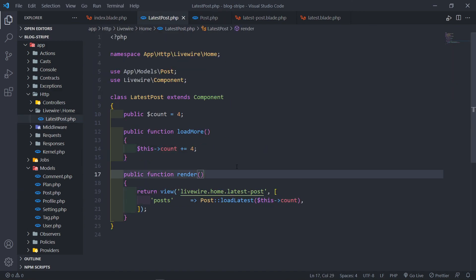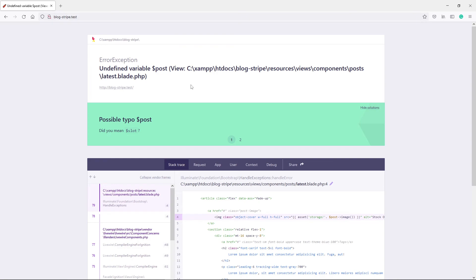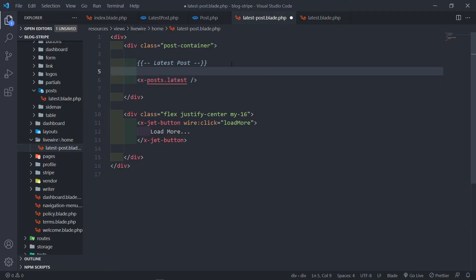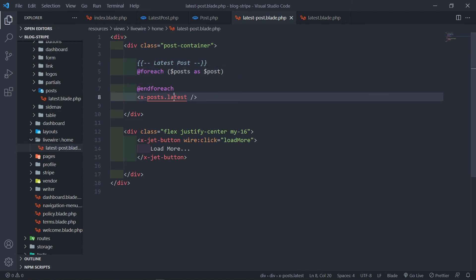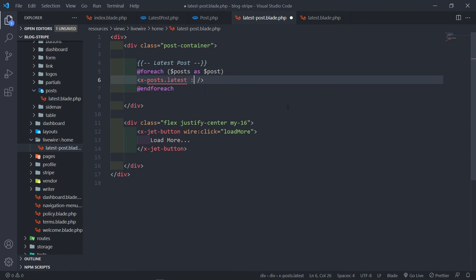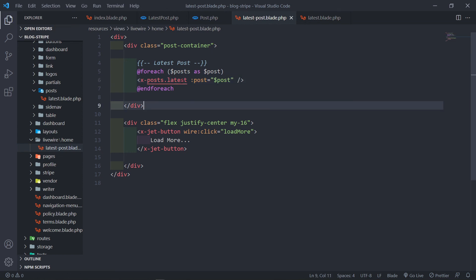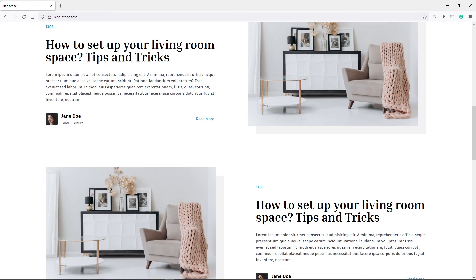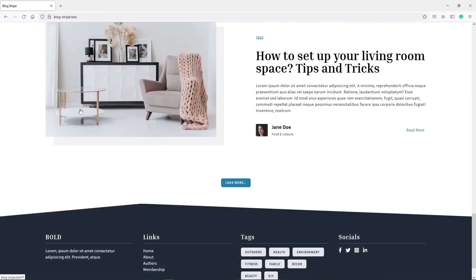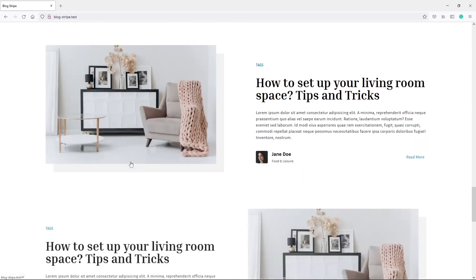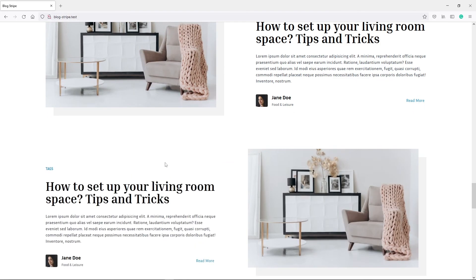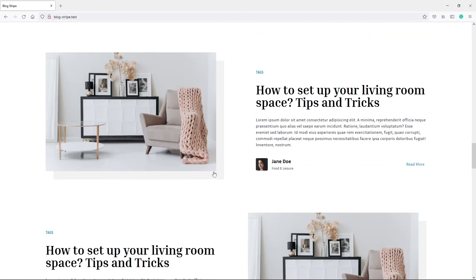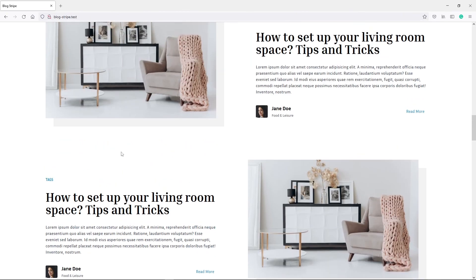Let's see if this actually works. There's an undefined variable - I know why, let's fix that. In the Livewire view we need a foreach loop: foreach posts as post, and loop over our Blade component, passing the post variable to the view. Now as you can see we're viewing the posts. Clicking load more loads four more - and clicking again loads four more right there. The load more is working, but all the content is still hard-coded.